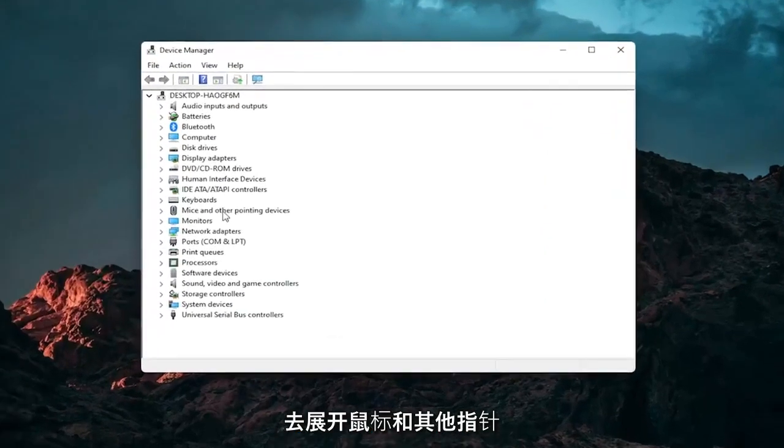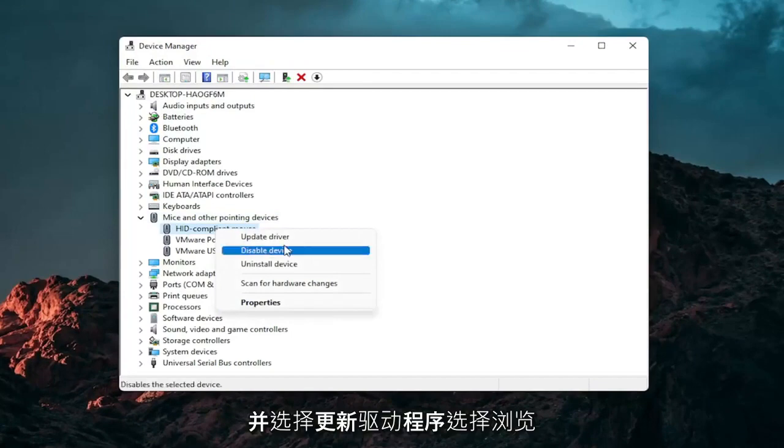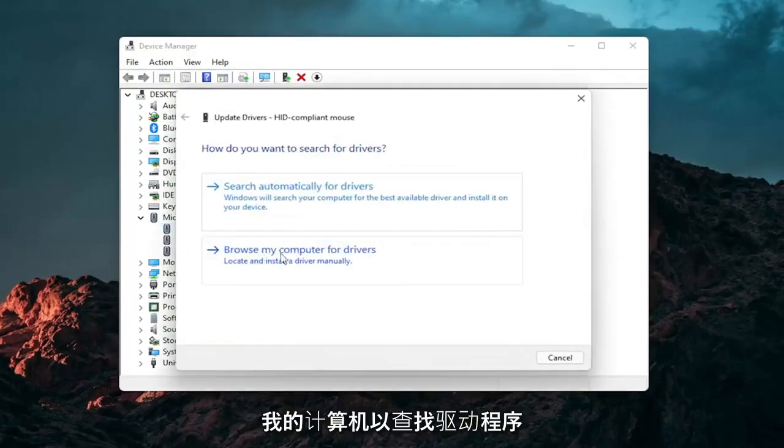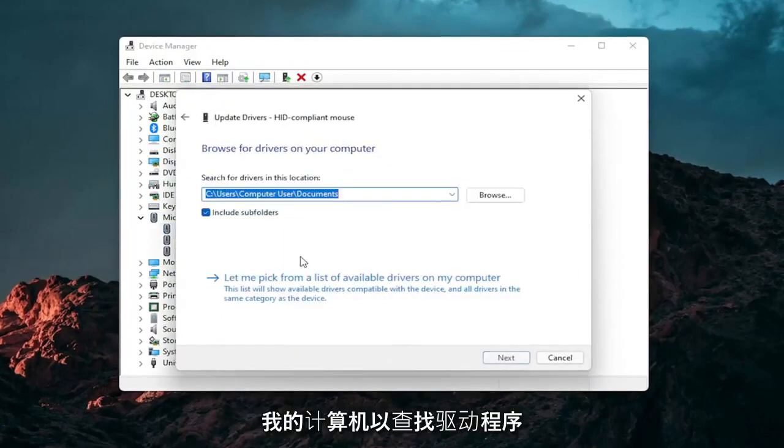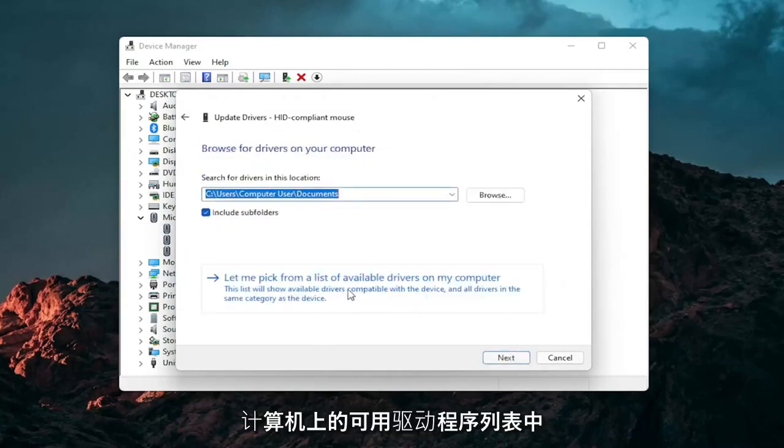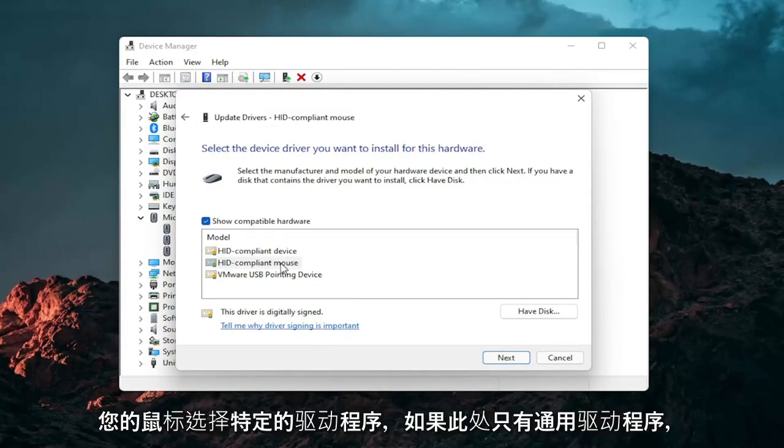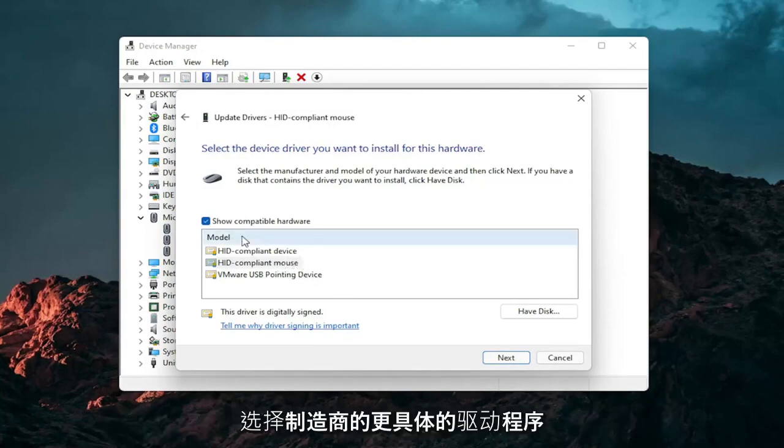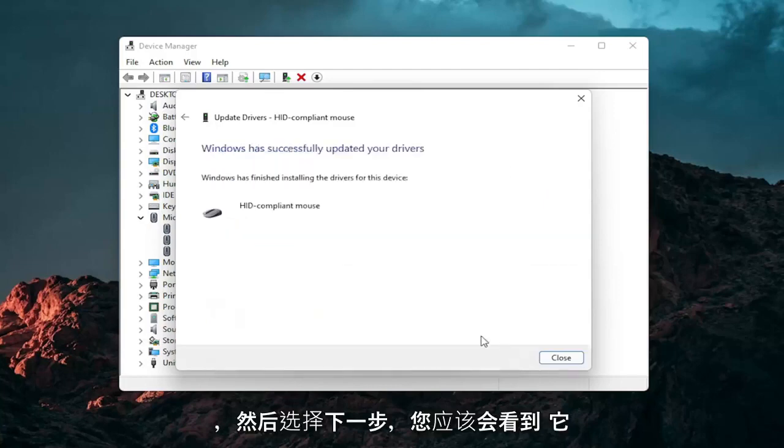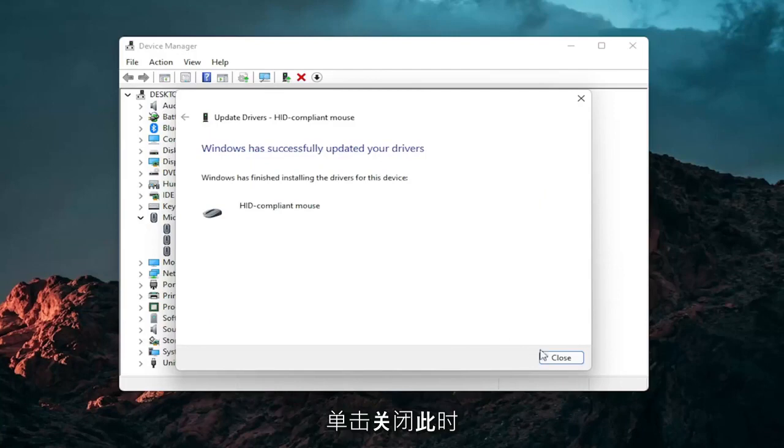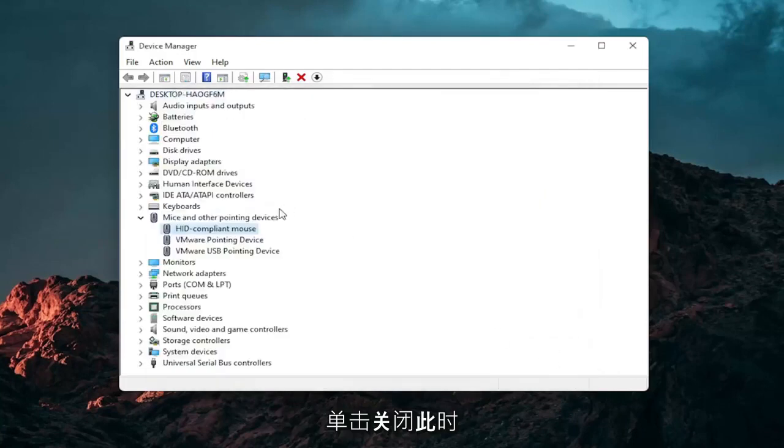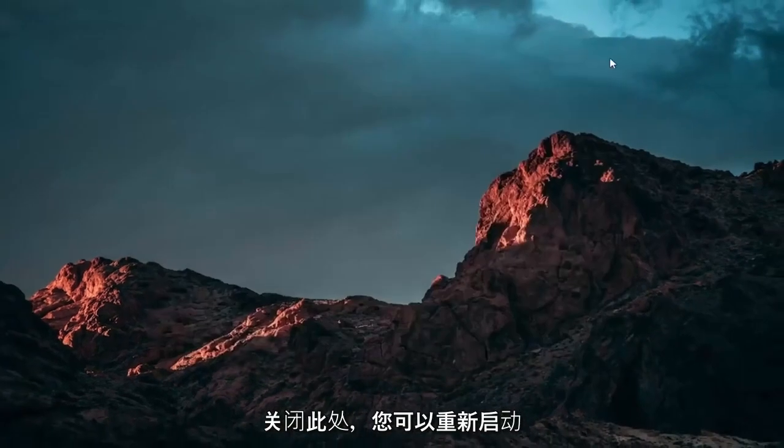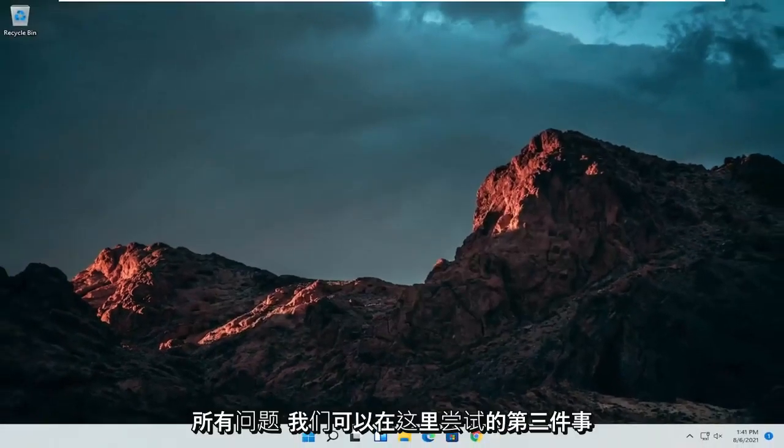Expand the mice and other pointing device section and then right click on your mouse and select update driver. Select browse my computer for drivers and then select let me pick from a list of available drivers on my computer and then select the specific one for your mouse. If there's only generic ones in here you can select them otherwise go with the more specific one for your manufacturer and then select next. You should see it has successfully updated your drivers. Click on close. At this point close out of here and you can restart your computer and see if that has resolved the problem.